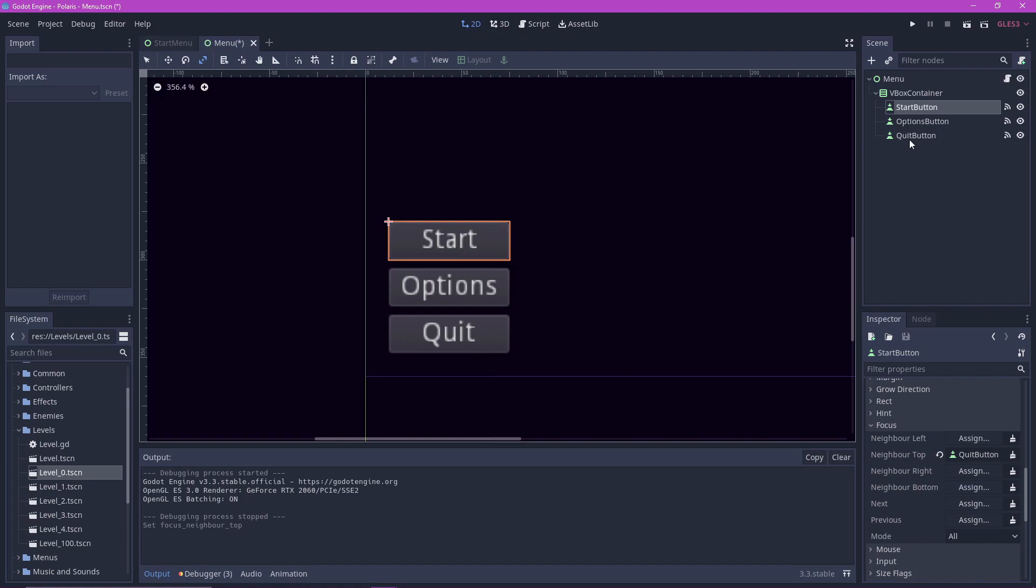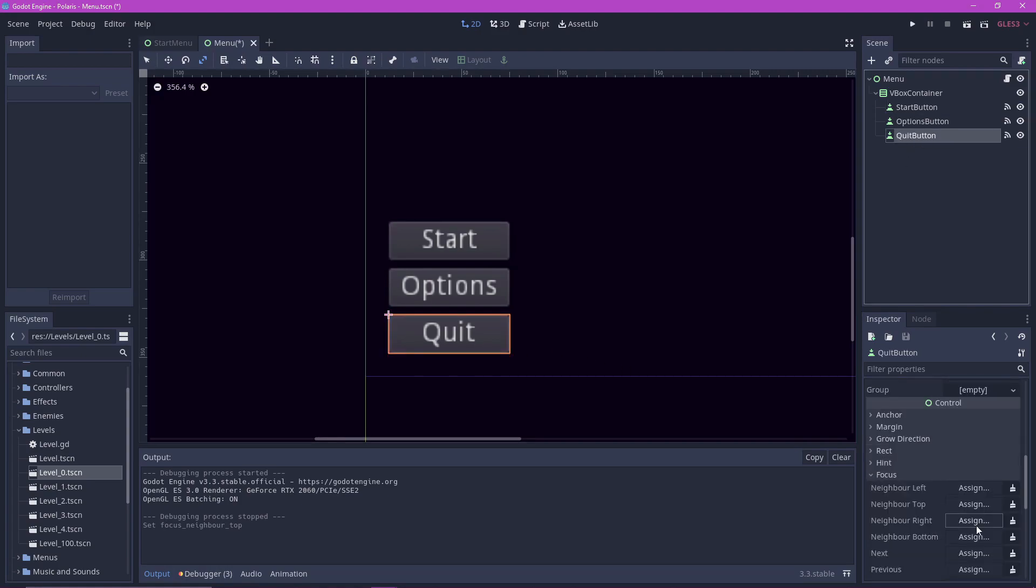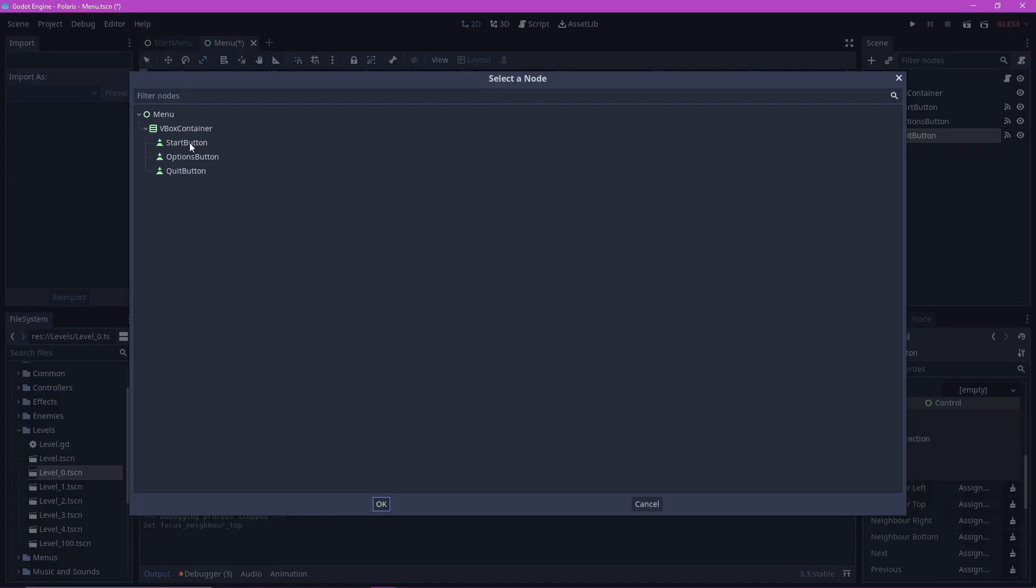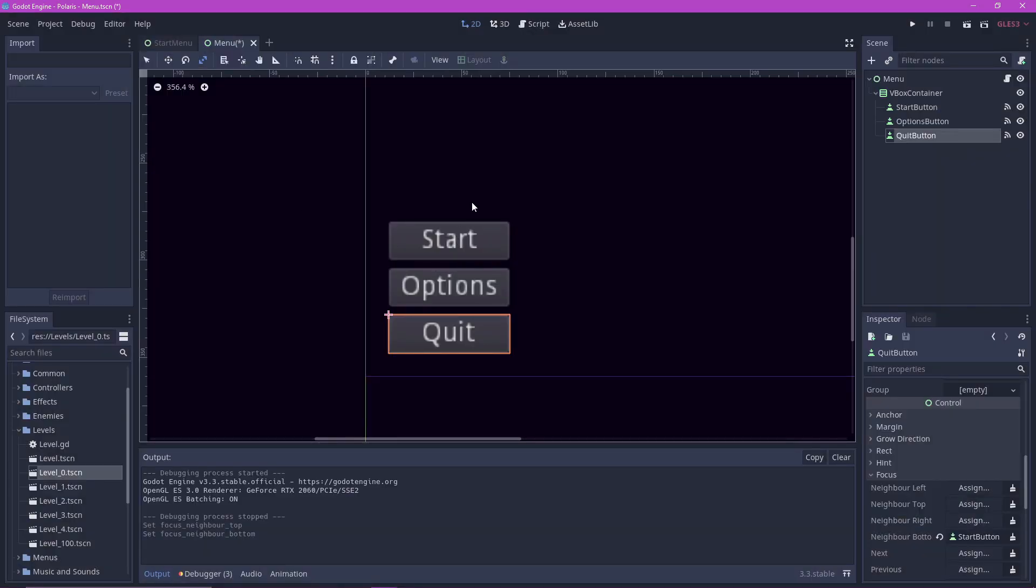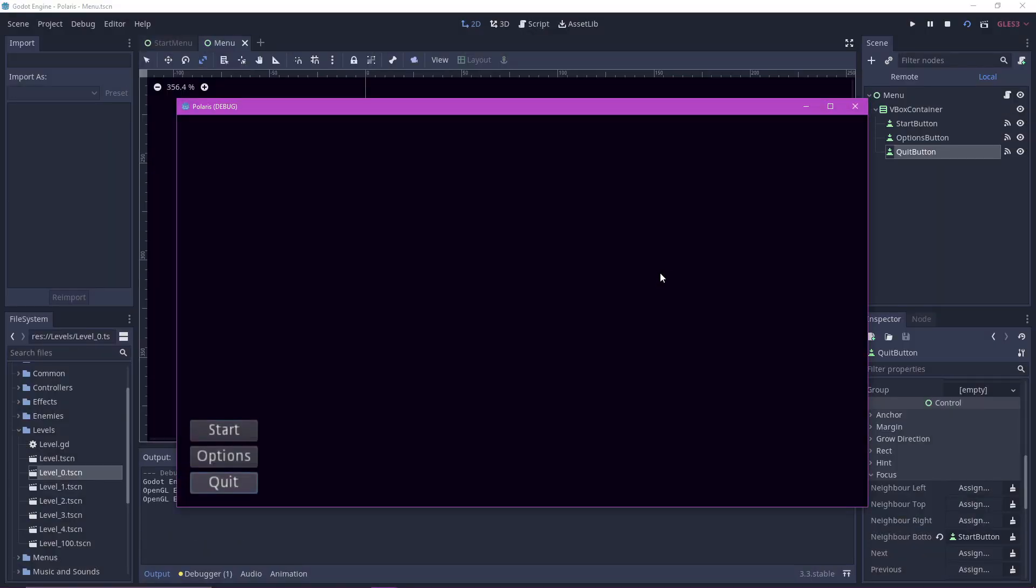And let's do the opposite for the quit button. We want the neighbor bottom to be the start button. And now as you can see, our menu is looping perfectly.